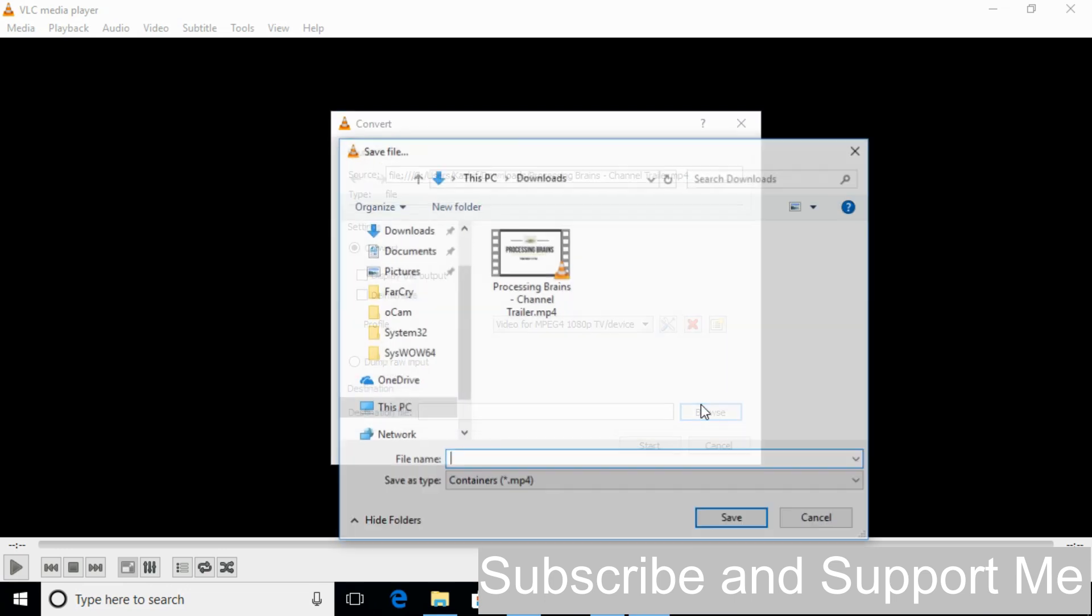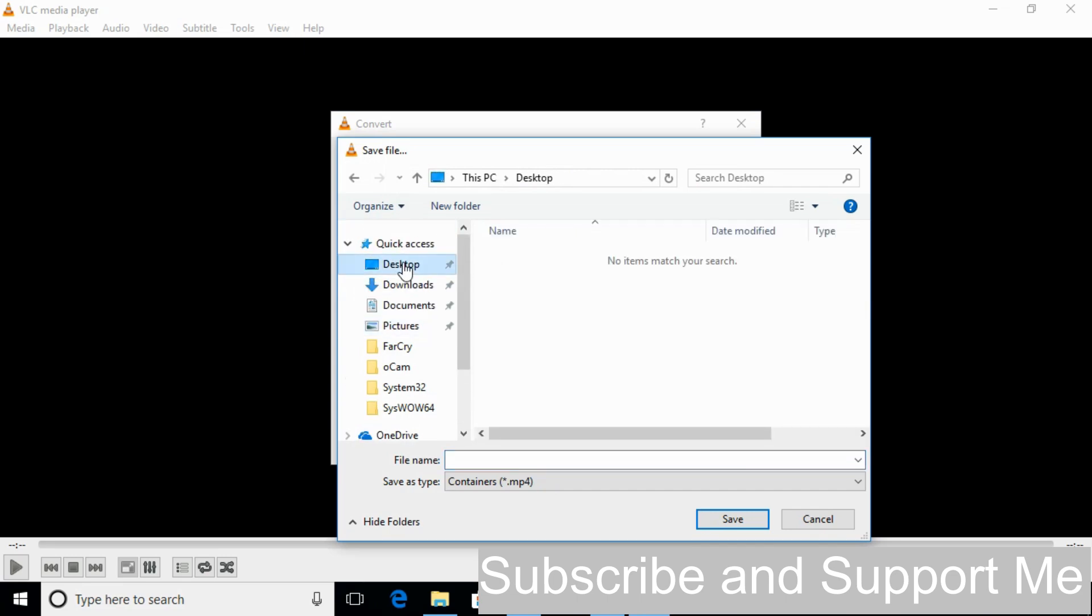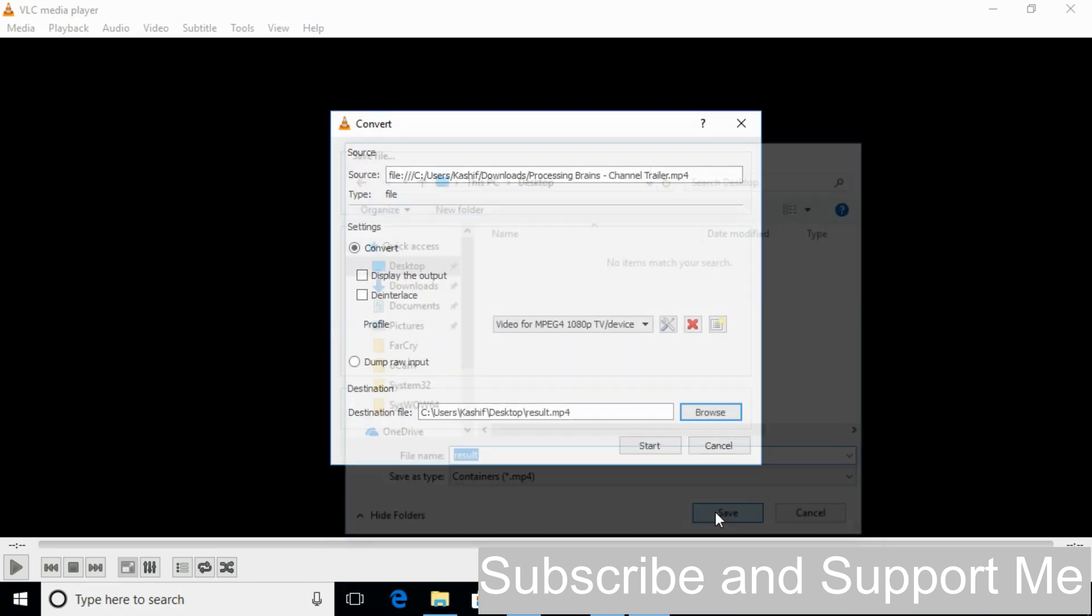And here click on the Browse. Go to the location where you want to save your converted video and name it here. Just name it result and click Save.